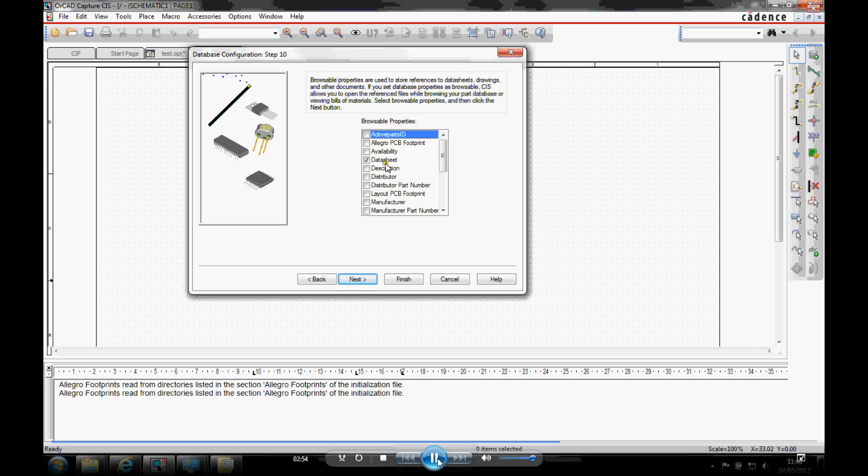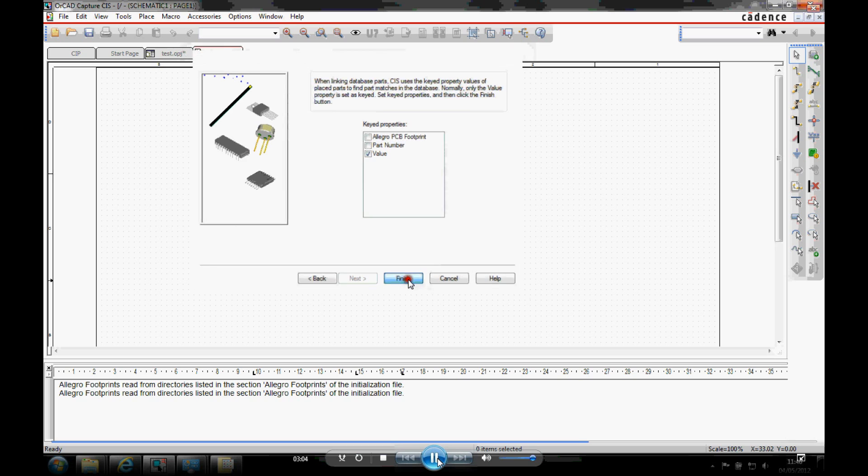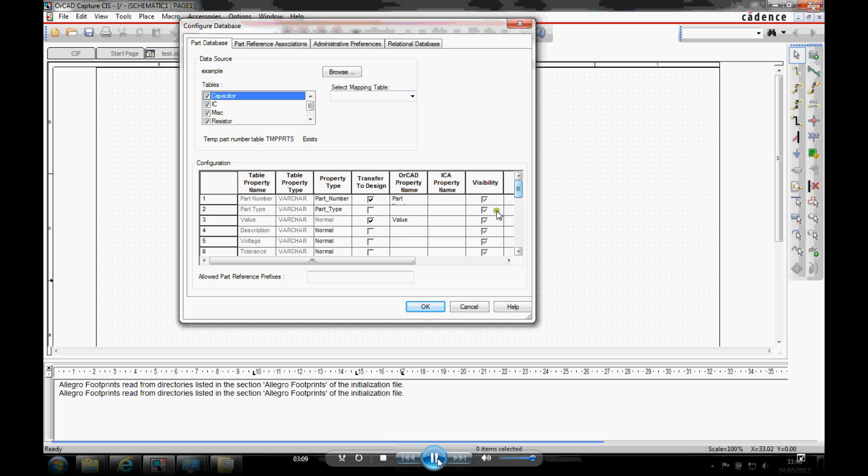And go and get a datasheet from the web or from a network drive. The key property is what CIS automatically searches on when you add parts. So we've obviously got value as the key property. That's the default one. We then click finish. And we then get a summary showing us all the different properties that we've applied.